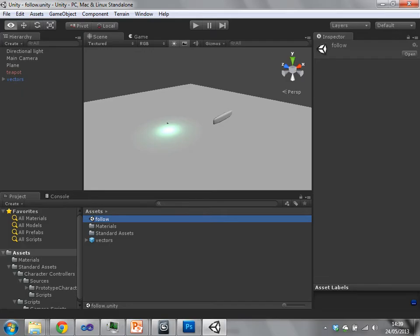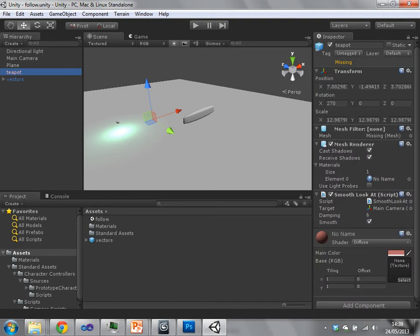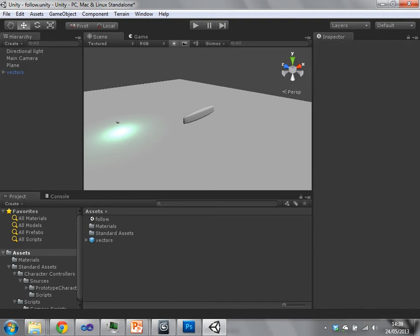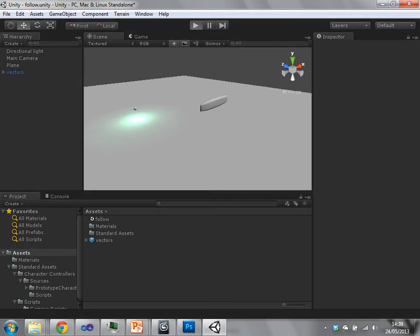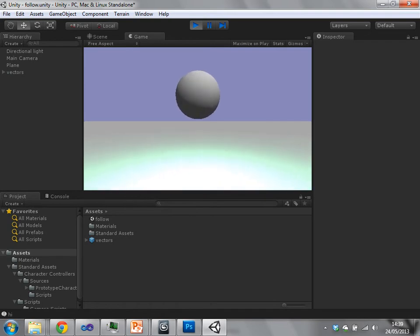So I'm going to load this very simple project and we'll just take a look at it, see what's going on. If I just press play here, you'll see that this ball seems to be getting closer to me.